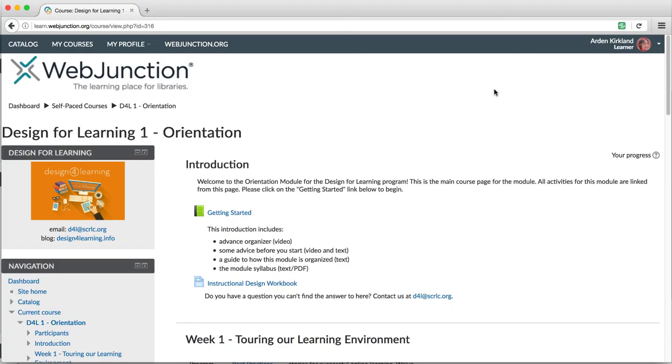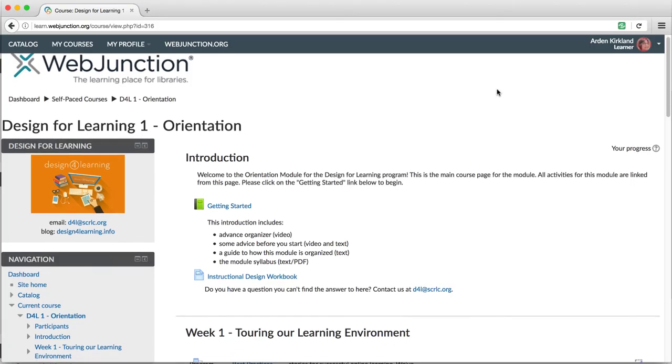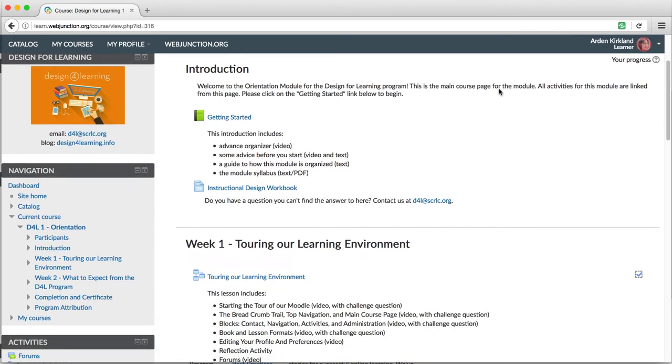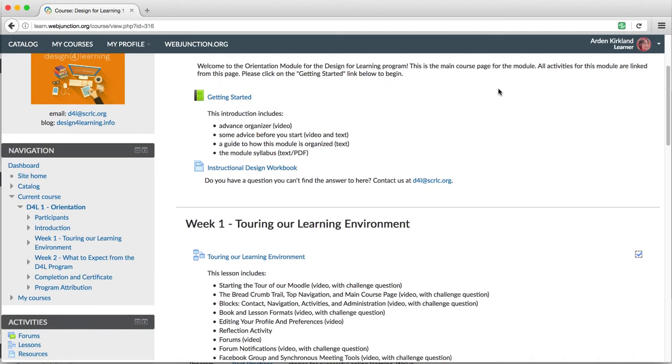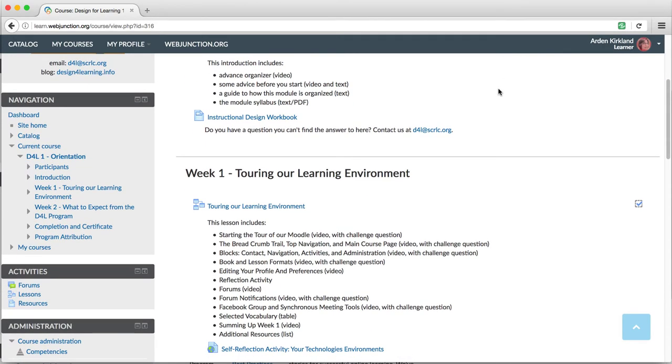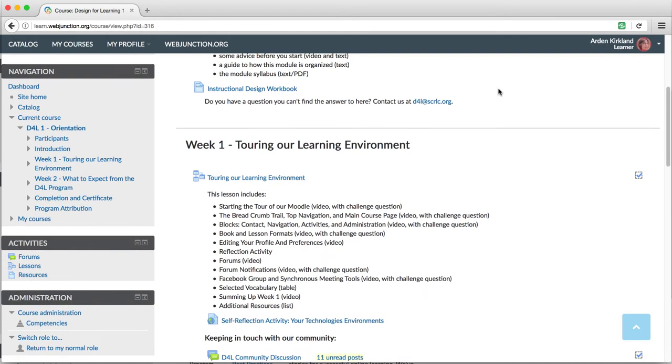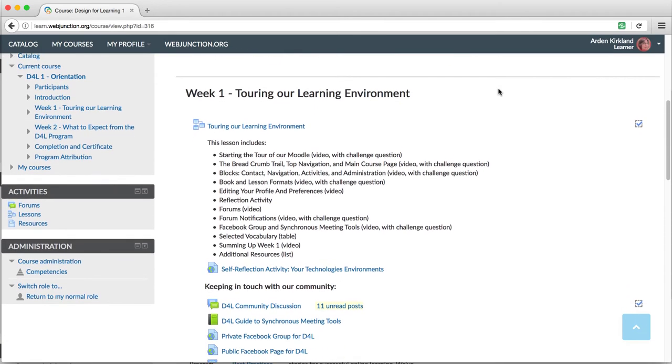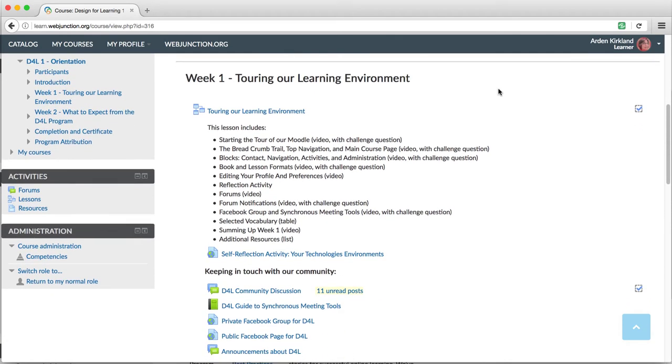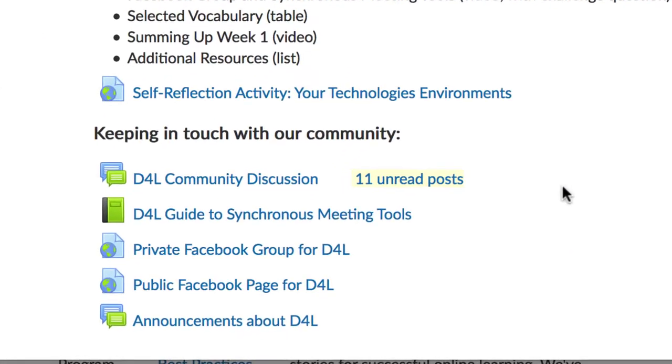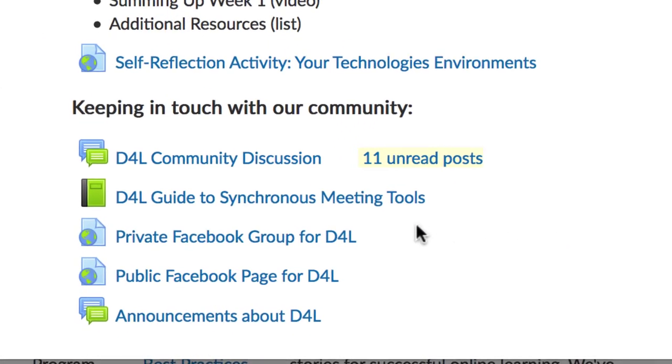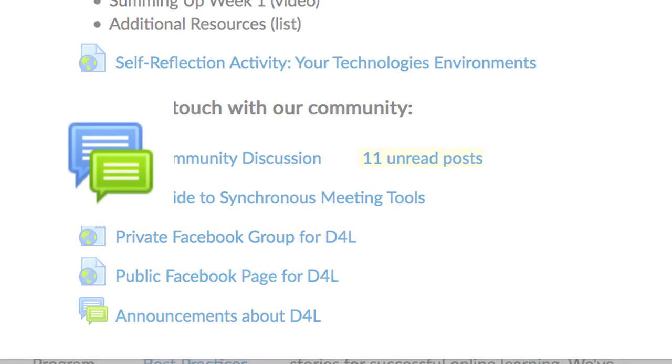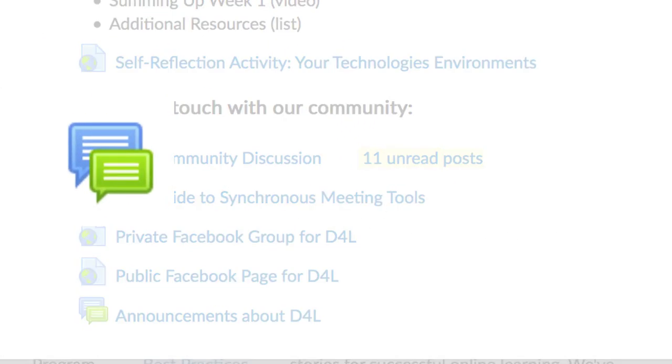From the main course page, let's scroll down to the D4L Community Discussion Forum. This is the first forum you should post in to introduce yourself. You can identify a forum by the green and blue icon with two talk balloons.